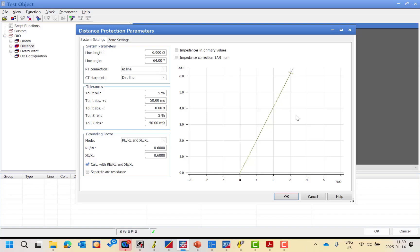This is the left screen. On the right screen, we will show the distance characteristic after we draw it. There are also two parameters: impedance in primary values — the ABB relay represents impedance in primary values in the parameter setting, so if you are testing an ABB relay, activate this option so the test universe recalculates the impedance characteristic, where primary equals secondary multiplied by CT ratio over VT ratio. For Siemens and most other manufacturers, the values are in secondary, so this is not needed. There is also an impedance correction factor of 1A over I-nominal — use this if you have a non-standard CT, such as 2.5A, to allow the test universe to correct the impedance values accordingly. If you have a 1A or 5A CT, no need to select this.